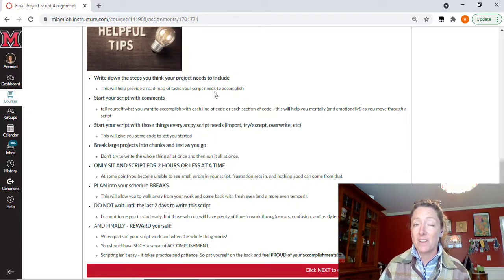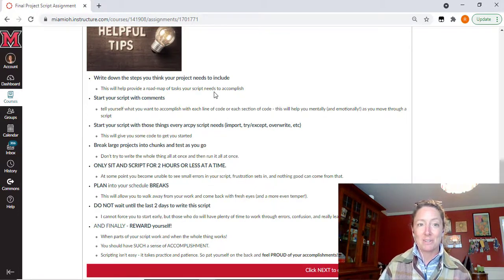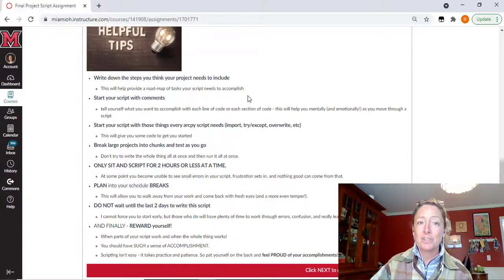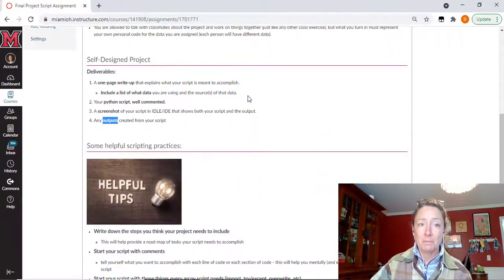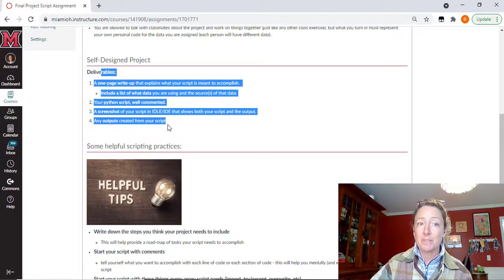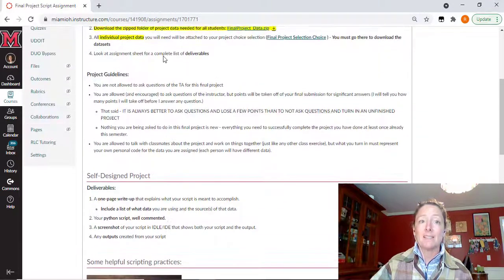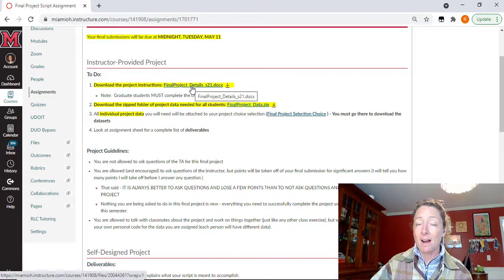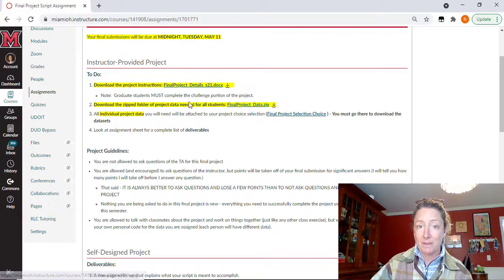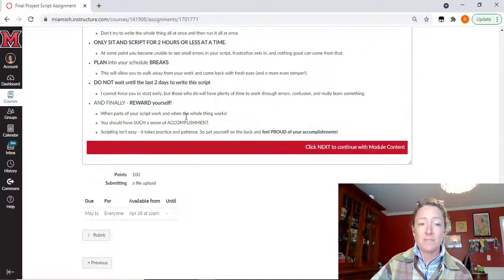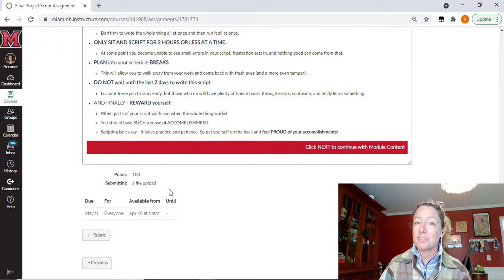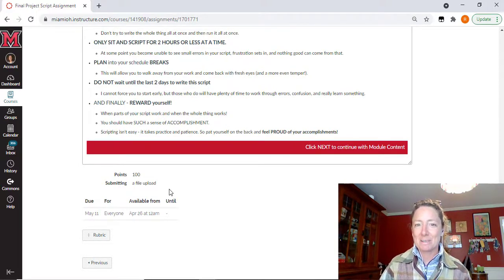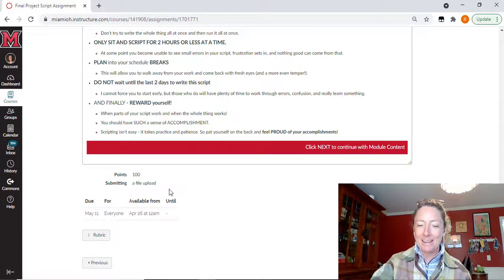You should be very proud of your accomplishments as you go forward and write the script here for the final part of the semester. So once you're done, make sure you are refreshing back to your list of deliverables here for the self-designed project, the list of deliverables that will be on the documentation here for this instructor provided project. You will upload all of those here to this canvas location and you will officially be done with your Python programming class for the semester. So best wishes and I look forward to seeing your final products.